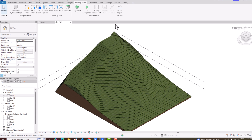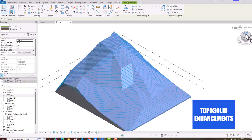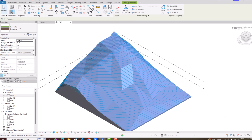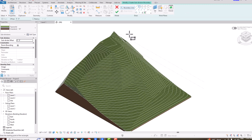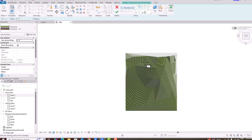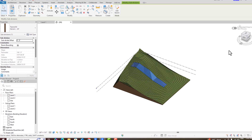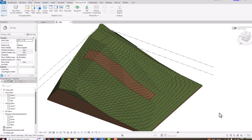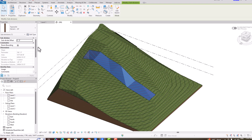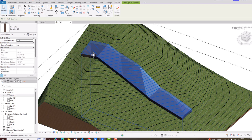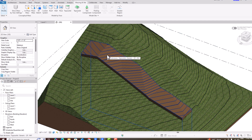The first improvement is in the subdivision. You can see the control side here. If I draw a subdivision path, select the generic 20 feet, this is our subdivision. Now in this version, you can give a subdivide offset — positive or negative. For example, giving a two feet positive value increases the height, which was not available in earlier versions.